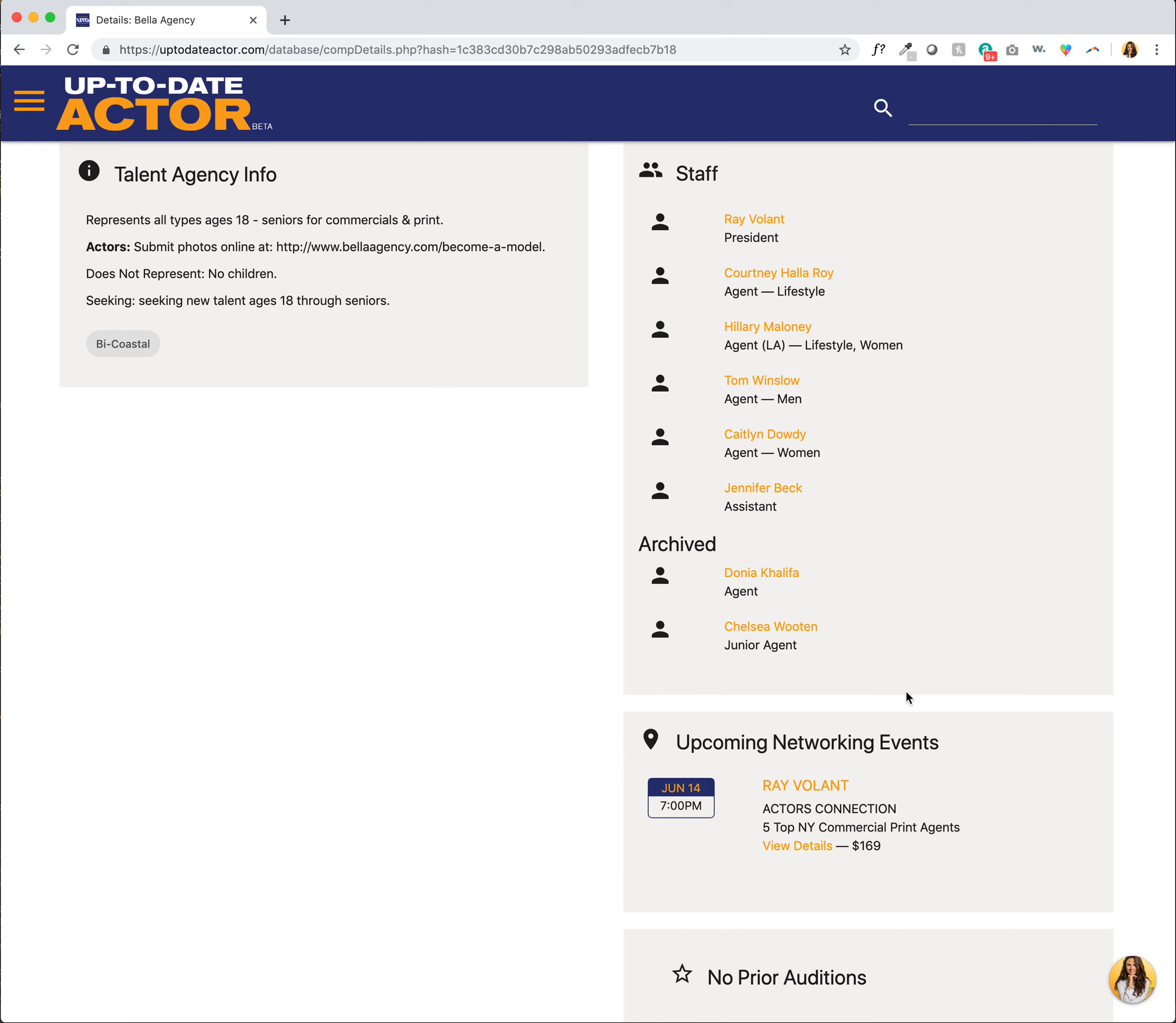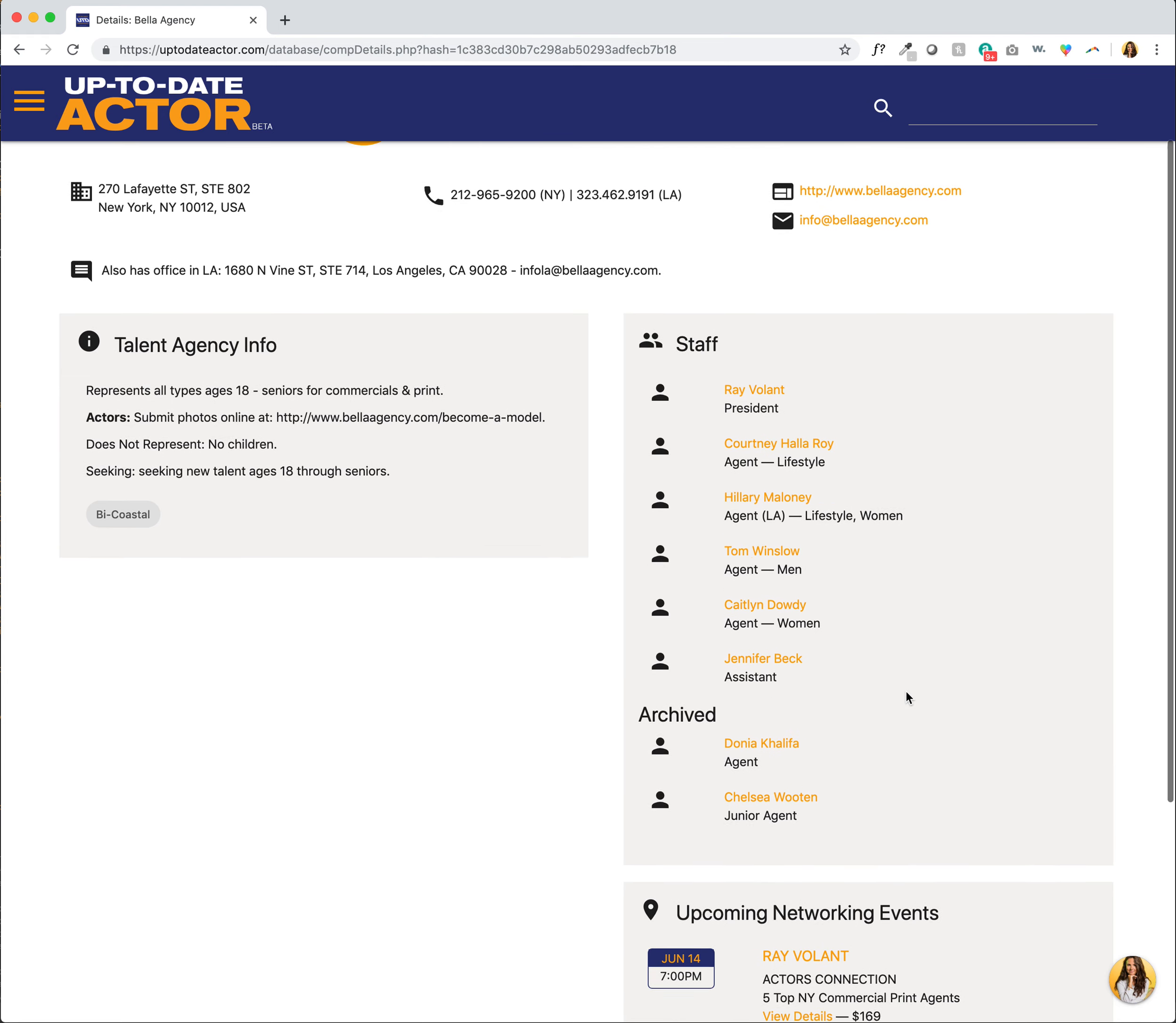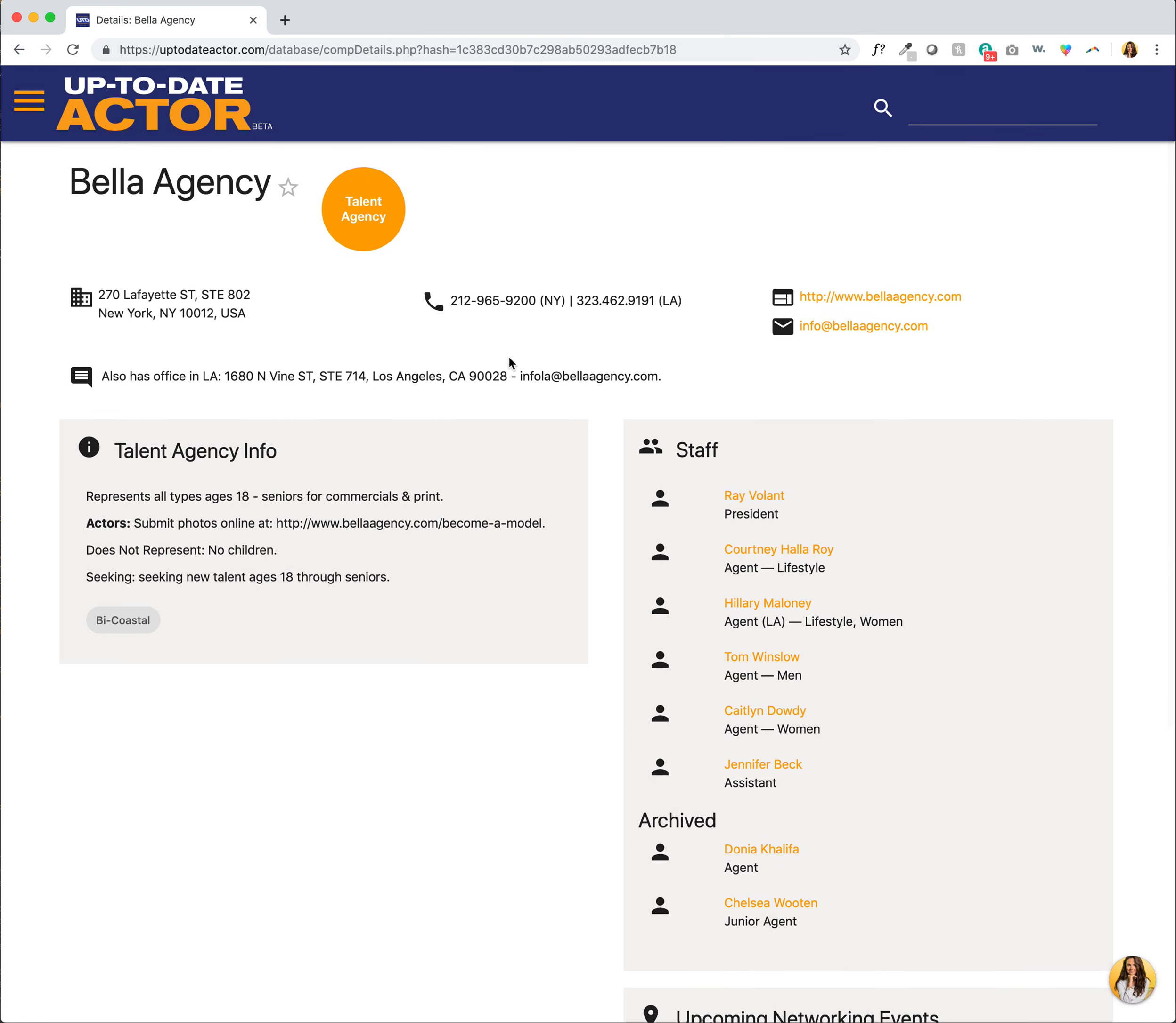So if I wanted to stay in touch with this agency or just stay in the loop with them, I can scroll up here and add them to my targets. Now by adding them to my targets, I will be notified whenever any of their staff has a networking event or if there's a change to their information in any way.